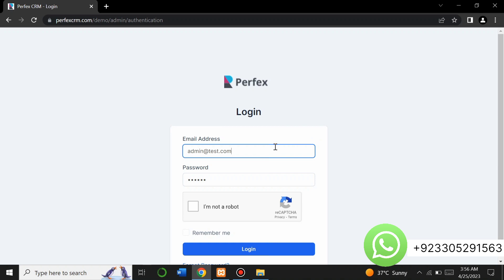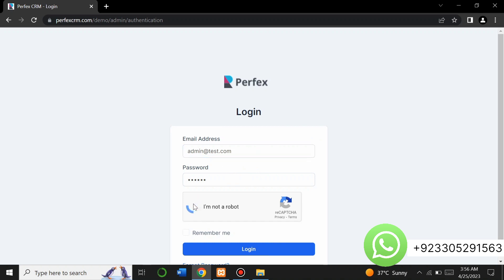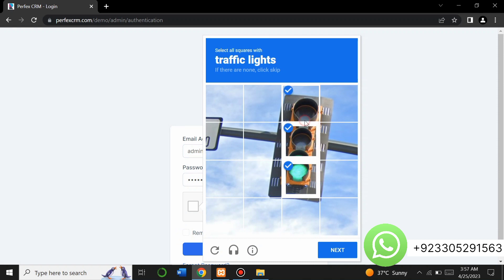If you need this script you can contact me on WhatsApp at the number given on screen and I will provide you the script. Don't worry about the price — come to inbox and we will negotiate on the price. Now I will enter my admin credentials here and fill the captcha.